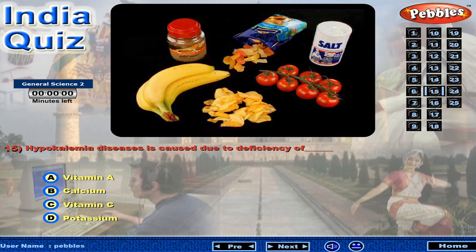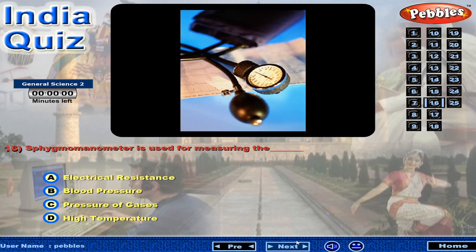Hypokalemia disease is caused due to the deficiency of... The sphygmomanometer is used for measuring the...